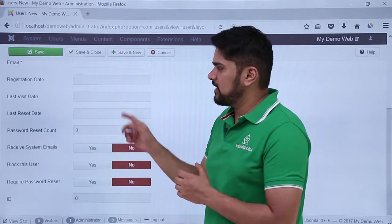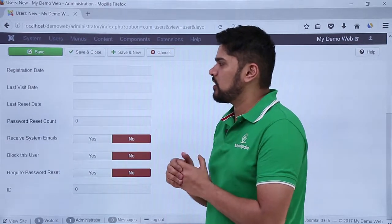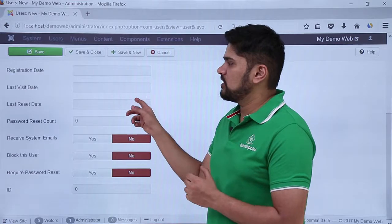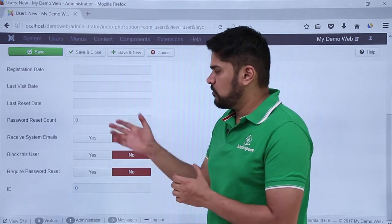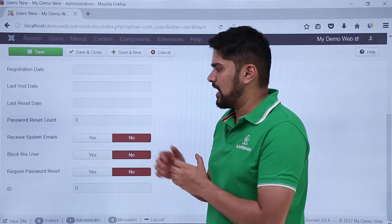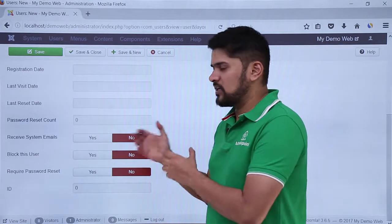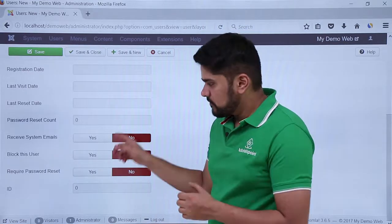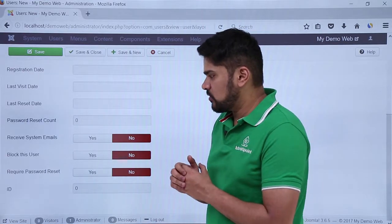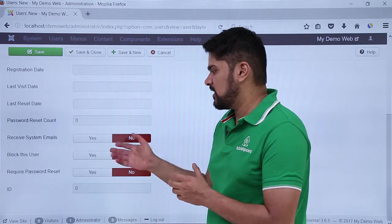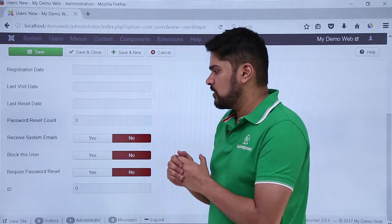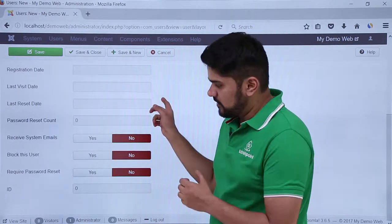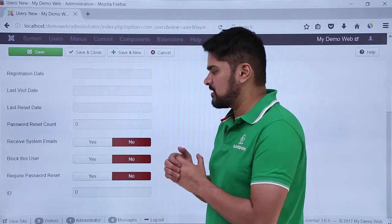With the registration date and the last visit date, it will come automatically that when the user last visited. If you want that user to receive system emails you can add it. If you want to block that user you can easily block it. The last option is required password reset. If you really want to give an option for password reset, you can easily give it. And the last one, you can add an ID. You can keep it as default right now according to permissions or levels.